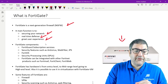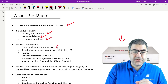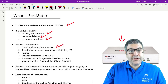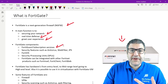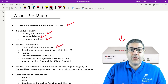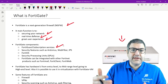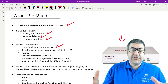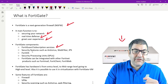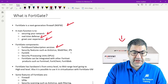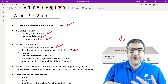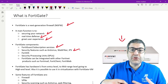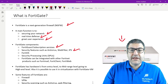Now, looking at the components of FortiGate, we first have the FortiGate subscription services. Every time you have a FortiGate device, you need to buy licenses to enable certain features — for example, the antivirus, the IPS, and others. These licenses need to be renewed on a yearly basis. The FortiGate subscription service is responsible for these renewals. Security features available on FortiGate include antivirus, web filter, and IPS — and we will do labs for every one of them.